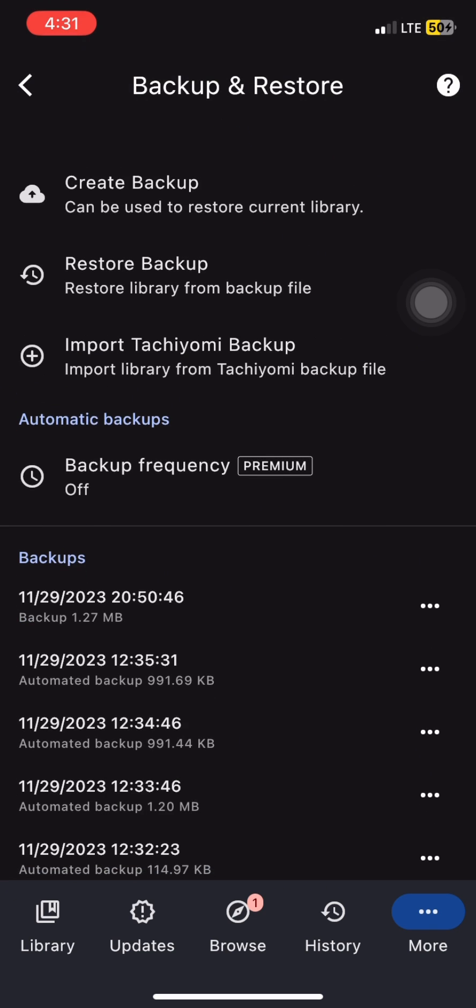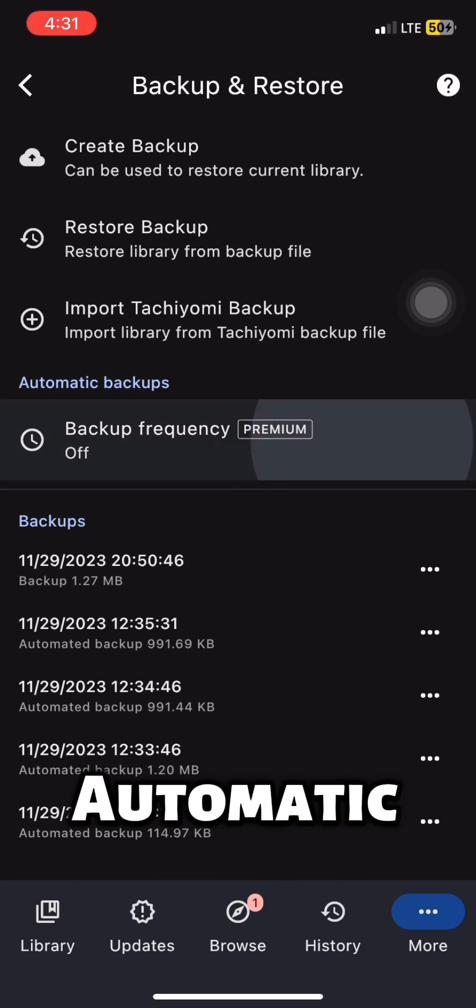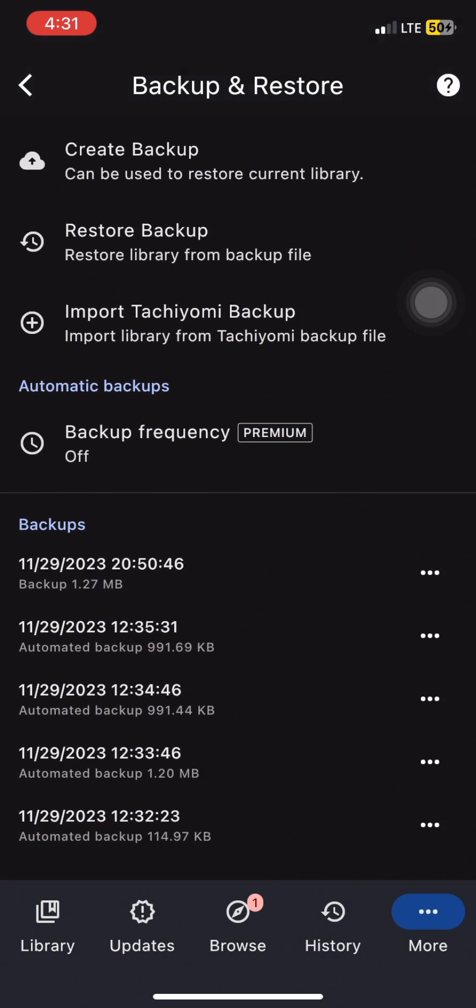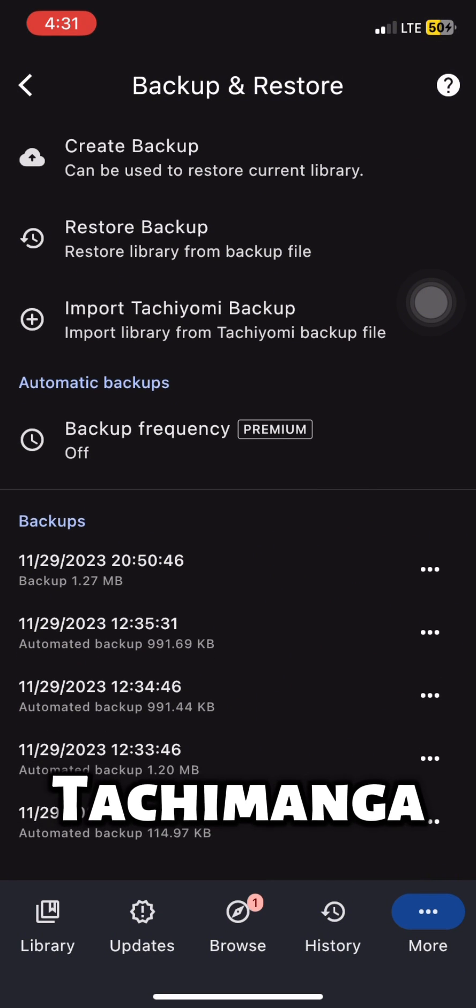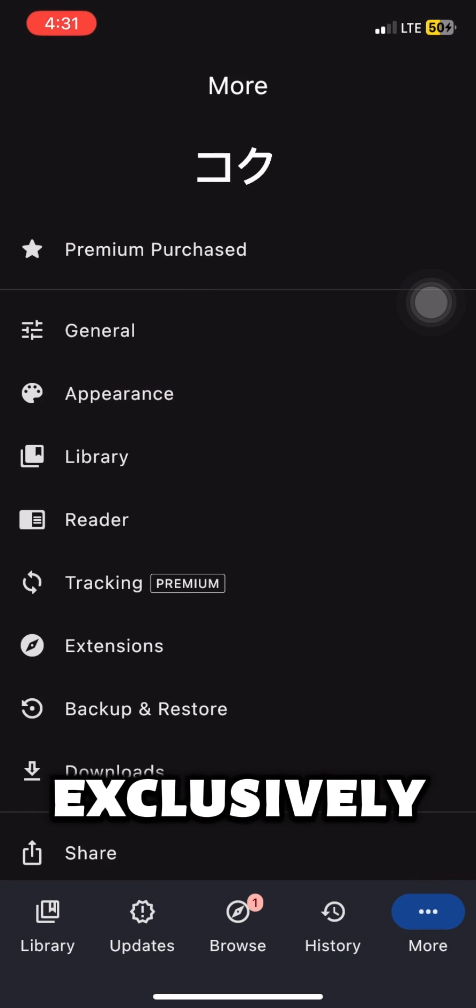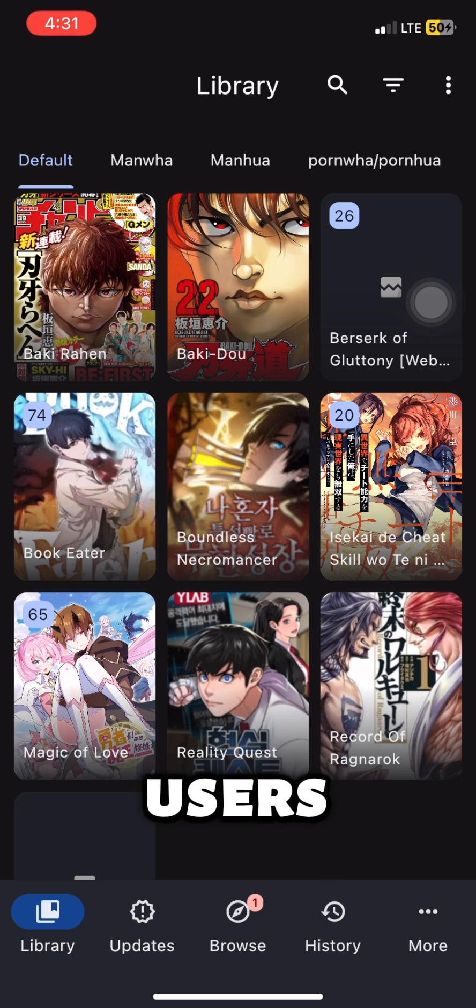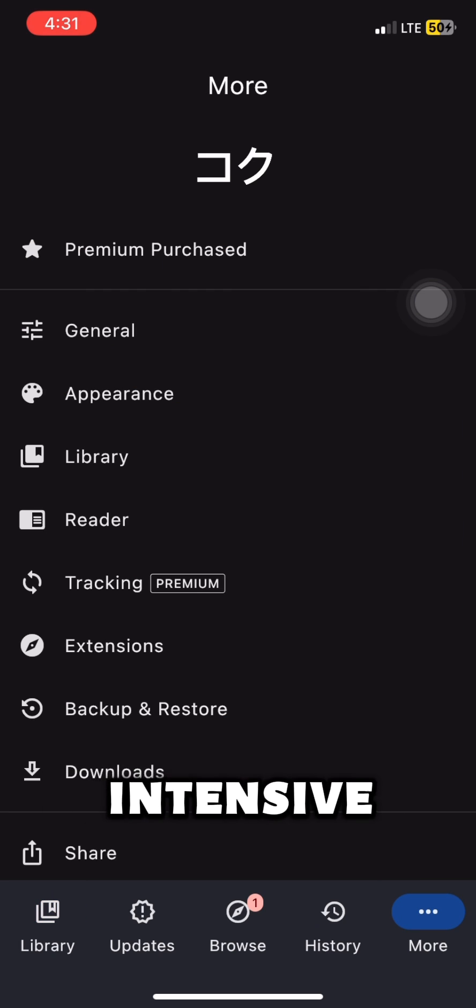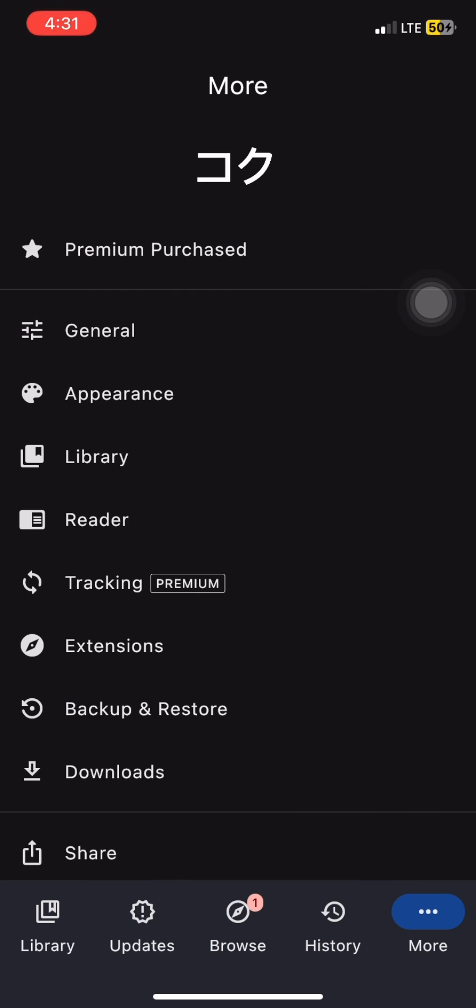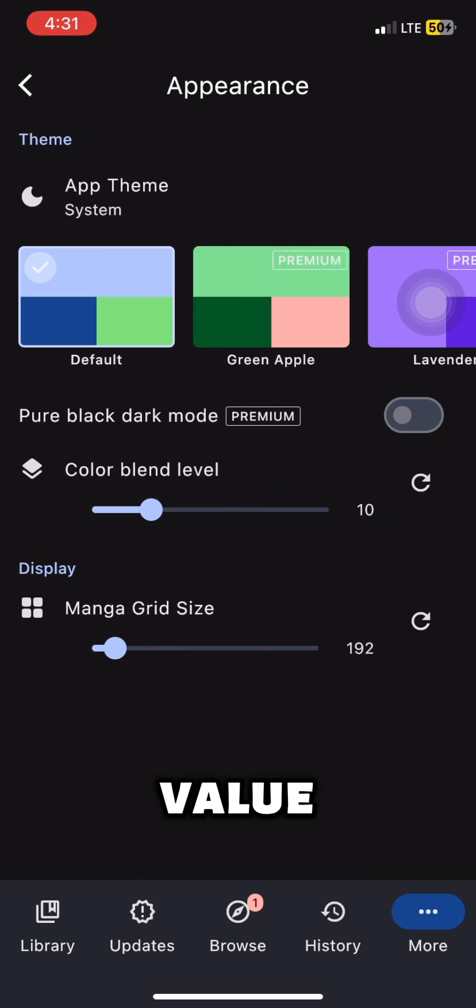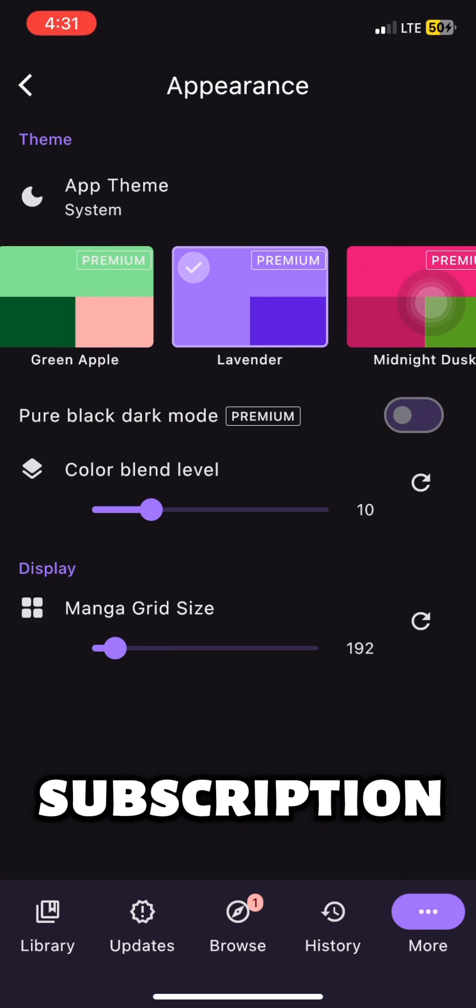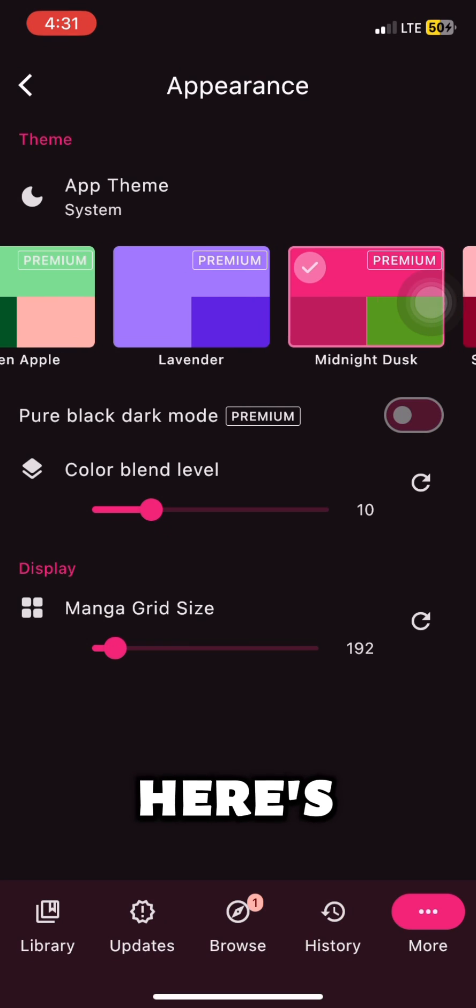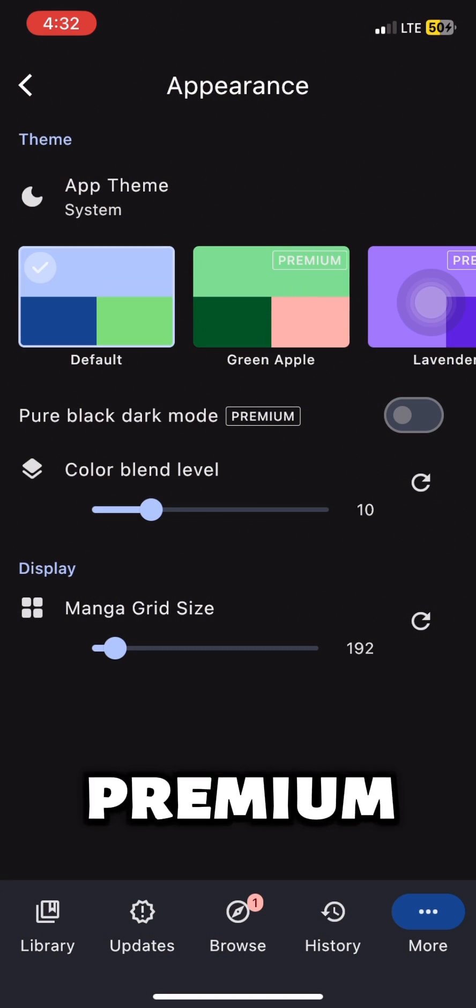The automatic backup. Automatic backup feature in Touchimanga is exclusively available for premium users due to its resource-intensive nature and added value it brings to the premium subscription. Here's custom themes for premium users.